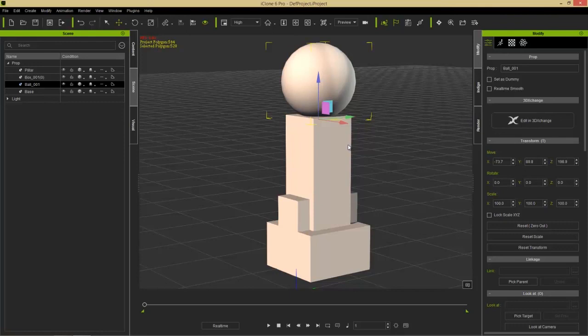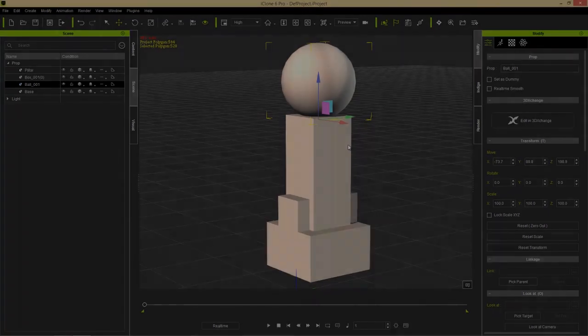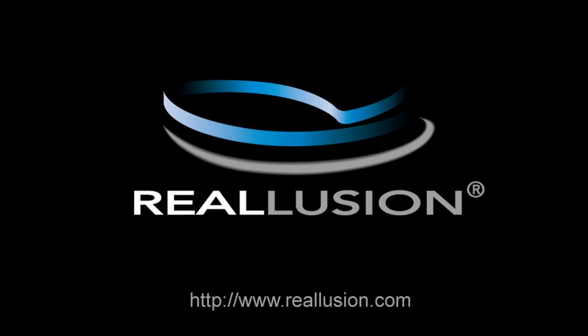That's really it for this tutorial on prop movement and manipulation. If you have any questions, you can email us at developer@reallusion.com or check the help files. I'll provide a link in the tutorial description to all the hotkeys used in this tutorial. You can also find us at forum.reallusion.com where many helpful users can answer your questions. Thanks for watching everyone and I'll see you next time.